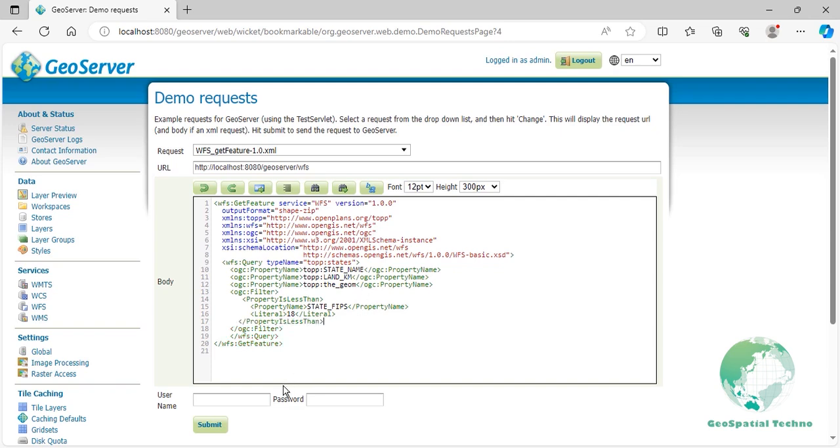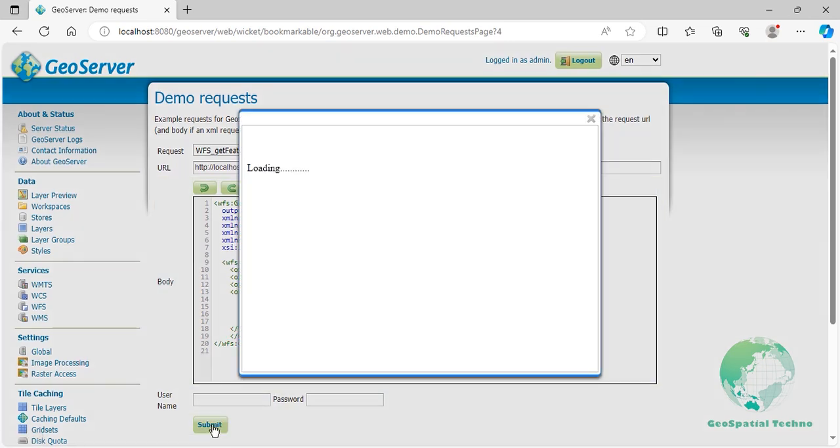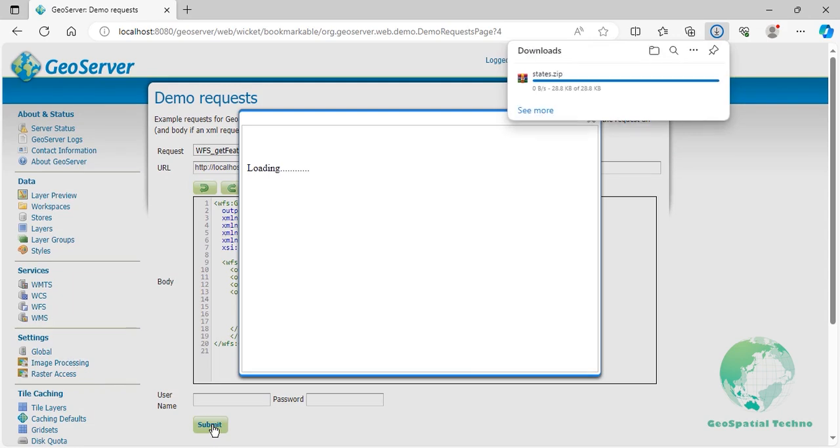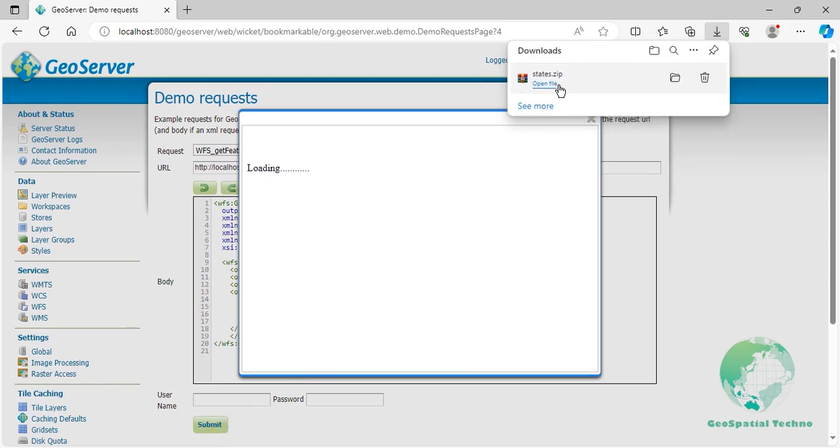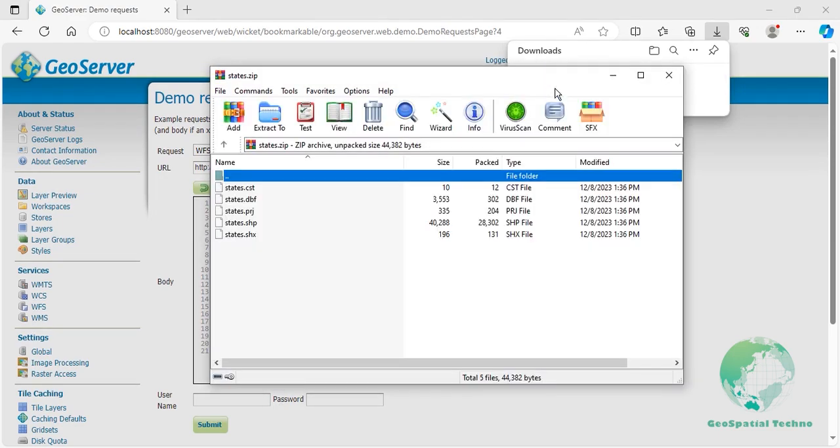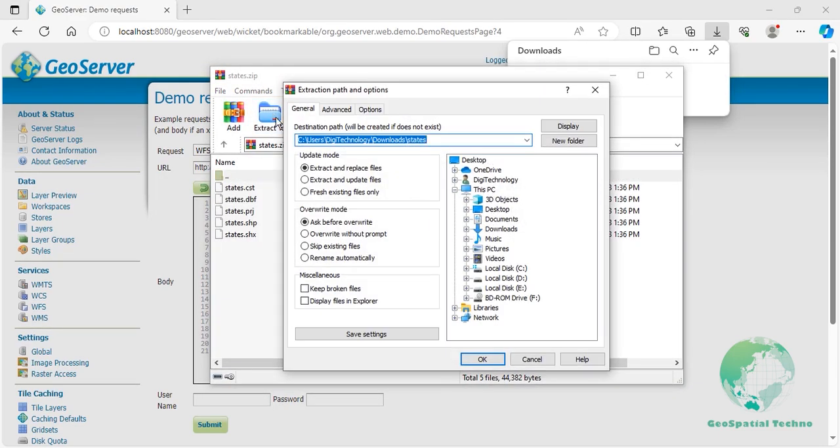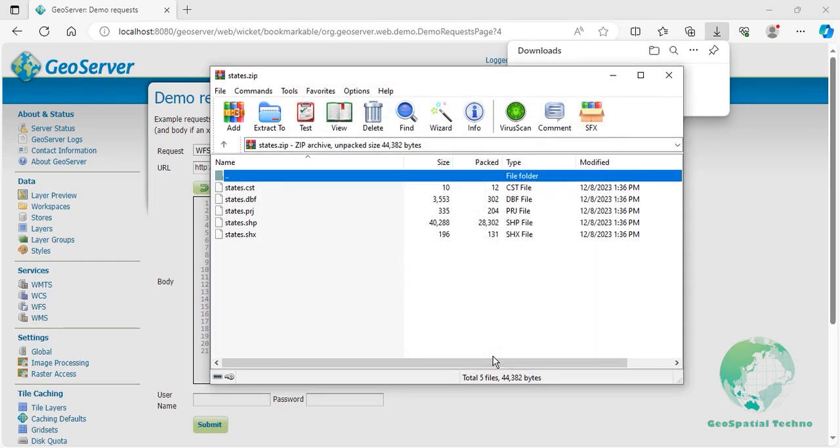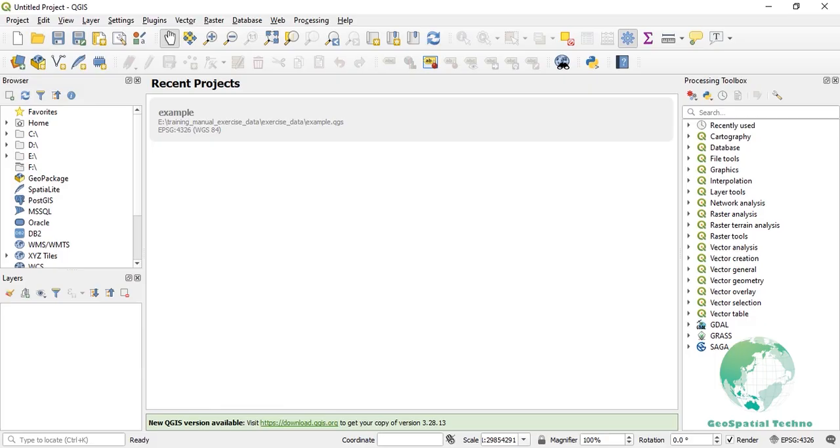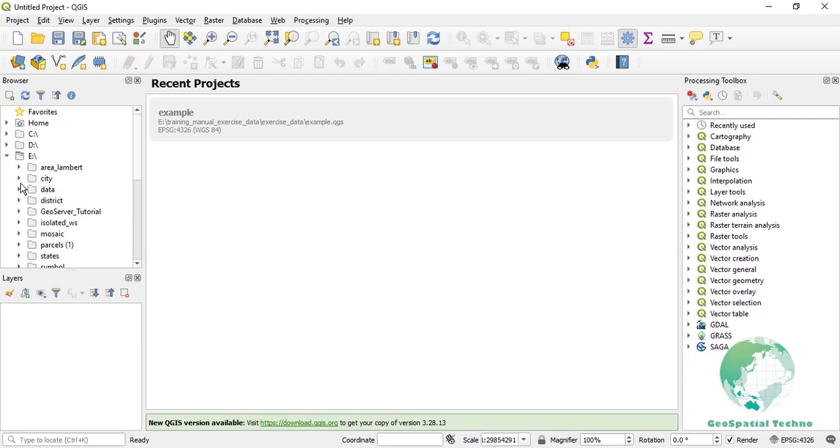Click the Submit button. In this example, we used the Property Less Than filter to get all features in shapefile format where the value of the state_fips attribute is less than 18. The query only retrieves the state_name and land_km fields instead of all the attributes.